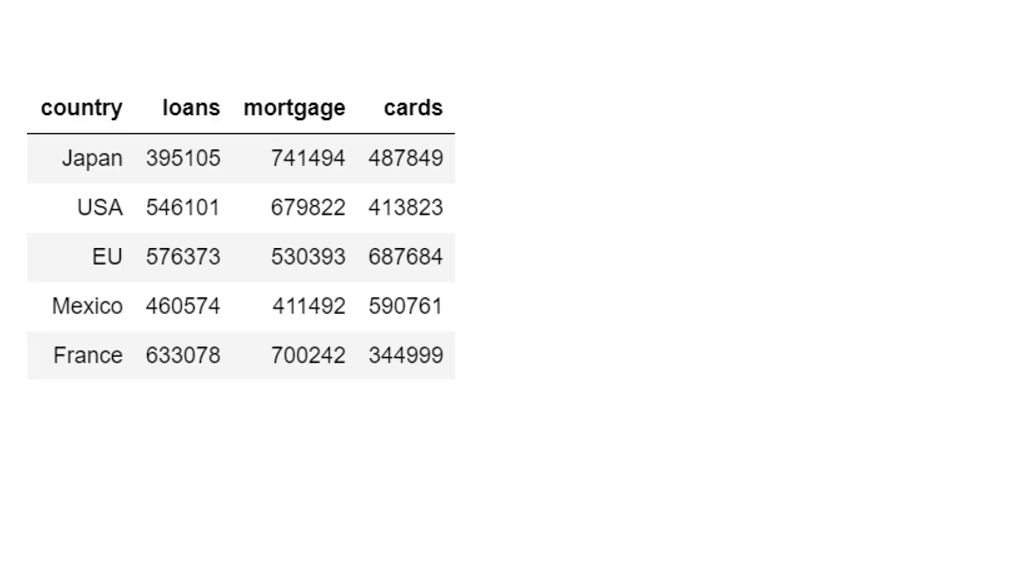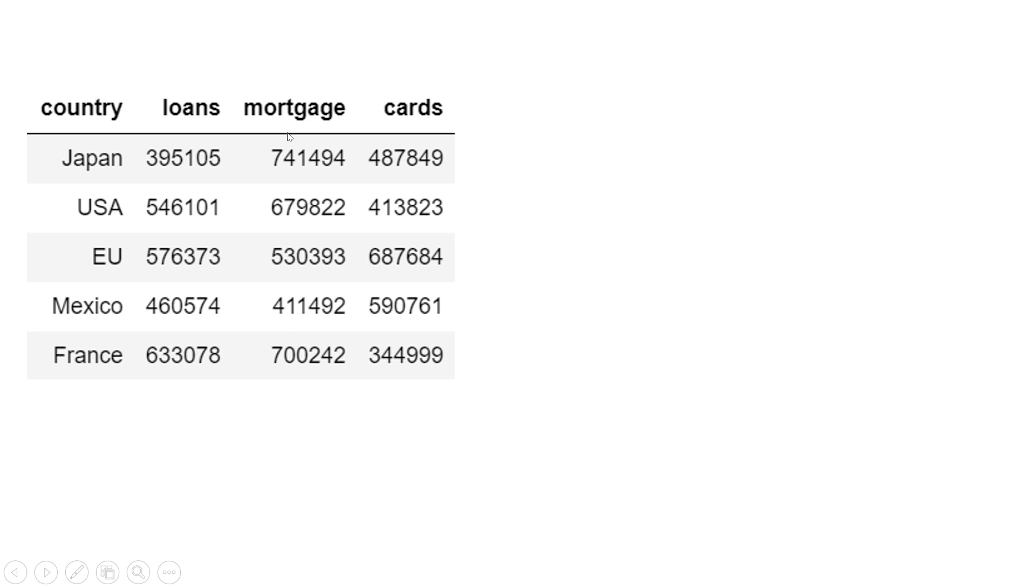Suppose you are working in a multinational bank. You have been given this kind of data - this is called wide format of the data. The bank is multinational, so it has its product portfolio by each country, and there are three products: loans, mortgage, and cards. In Japan, the loans portfolio is this much, the mortgage portfolio is this much, etc.